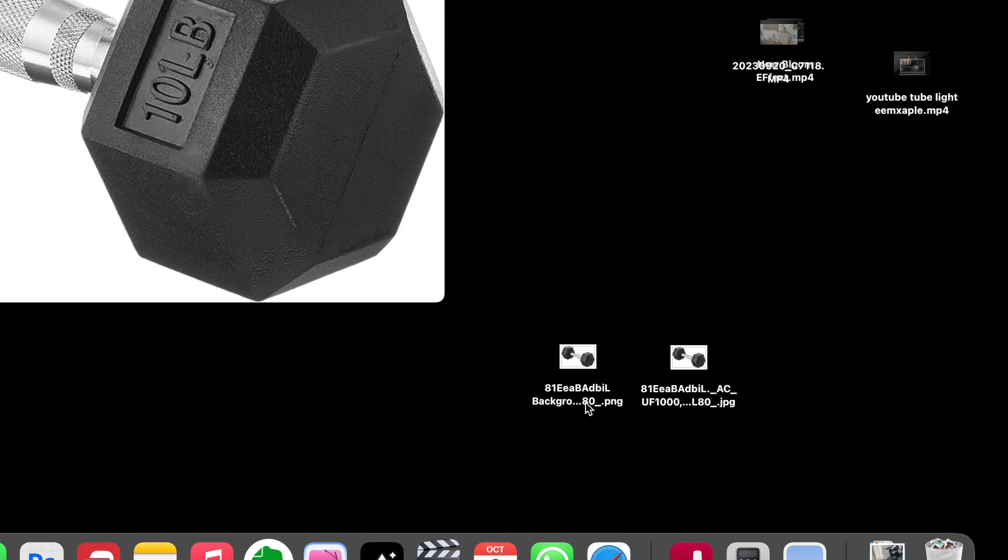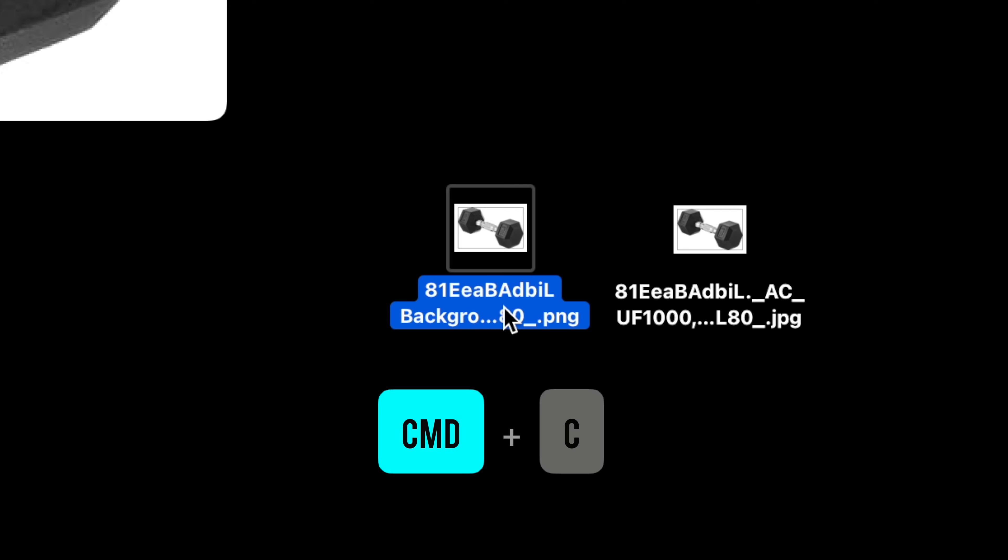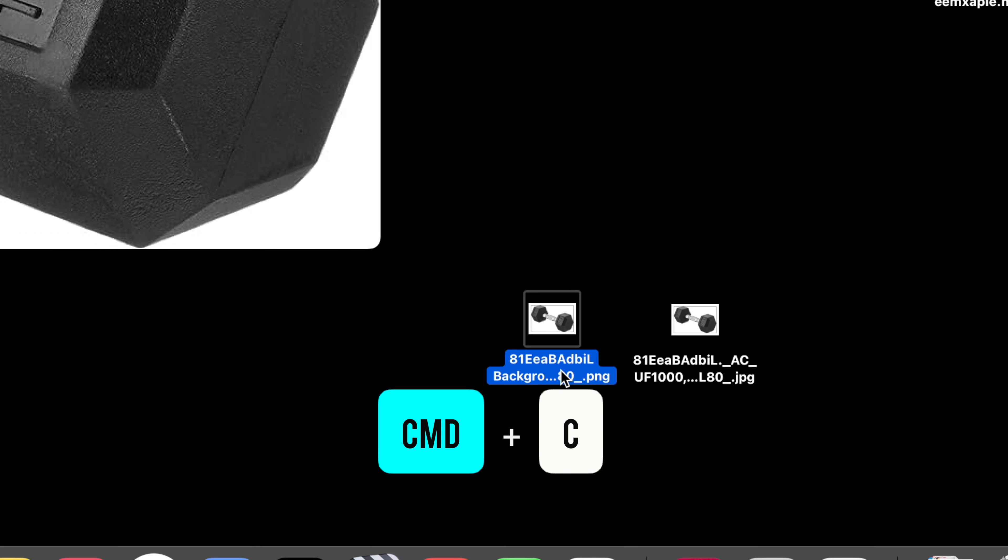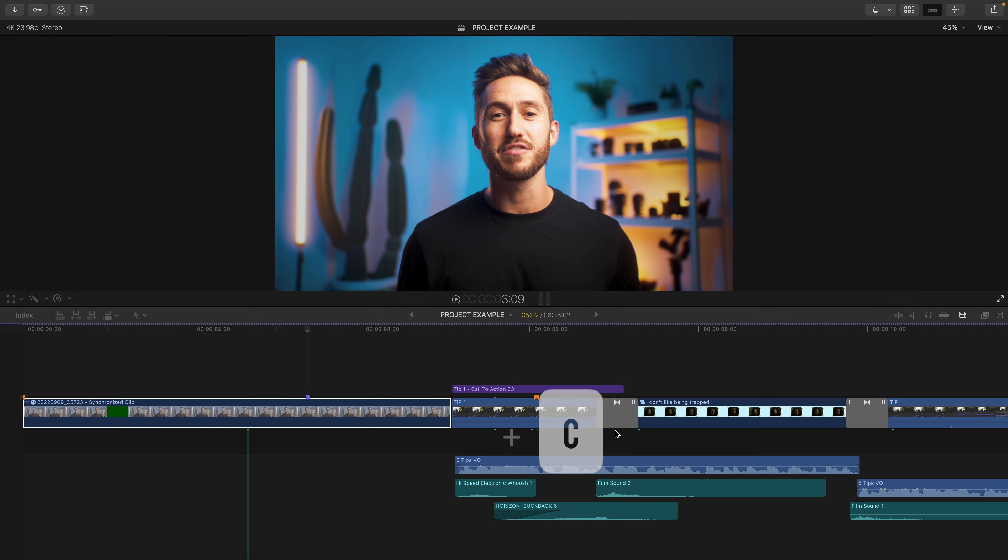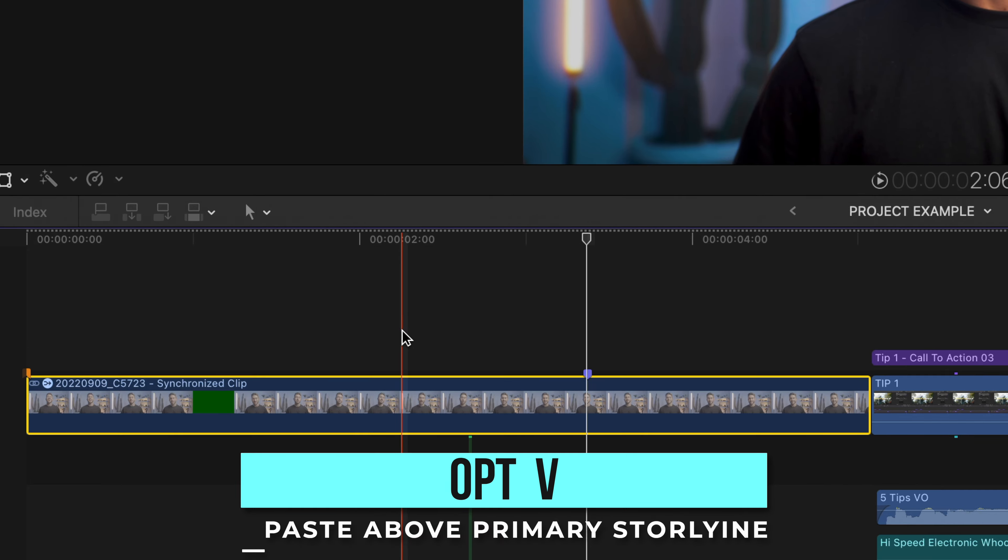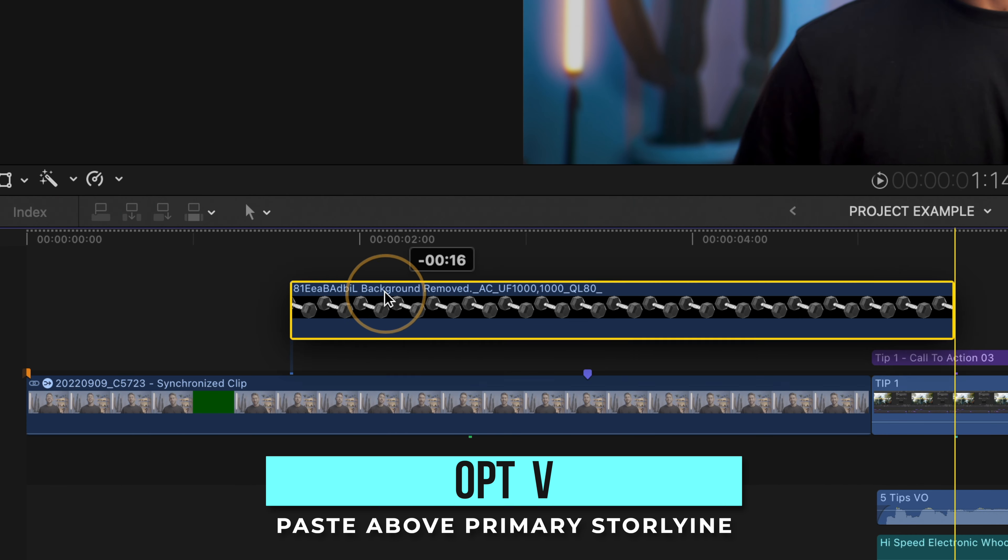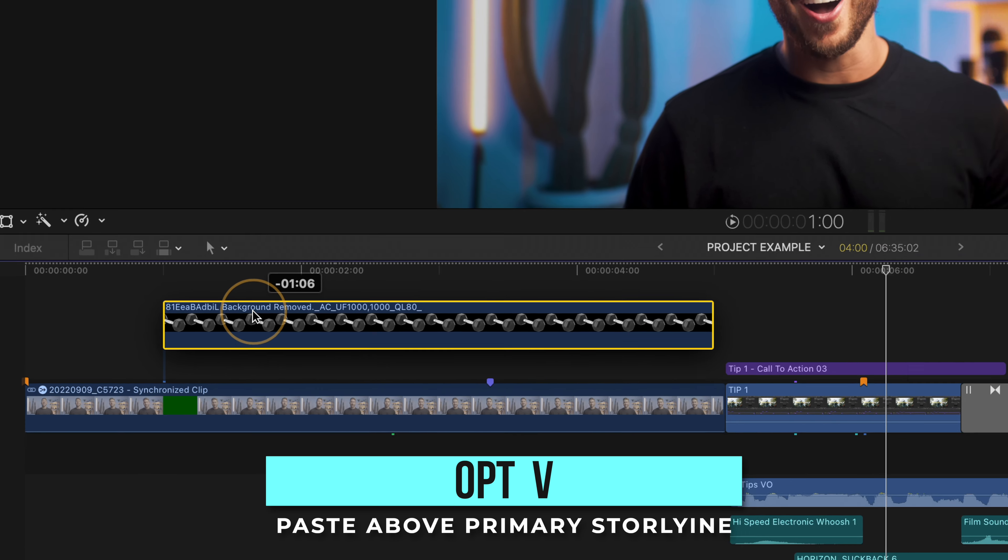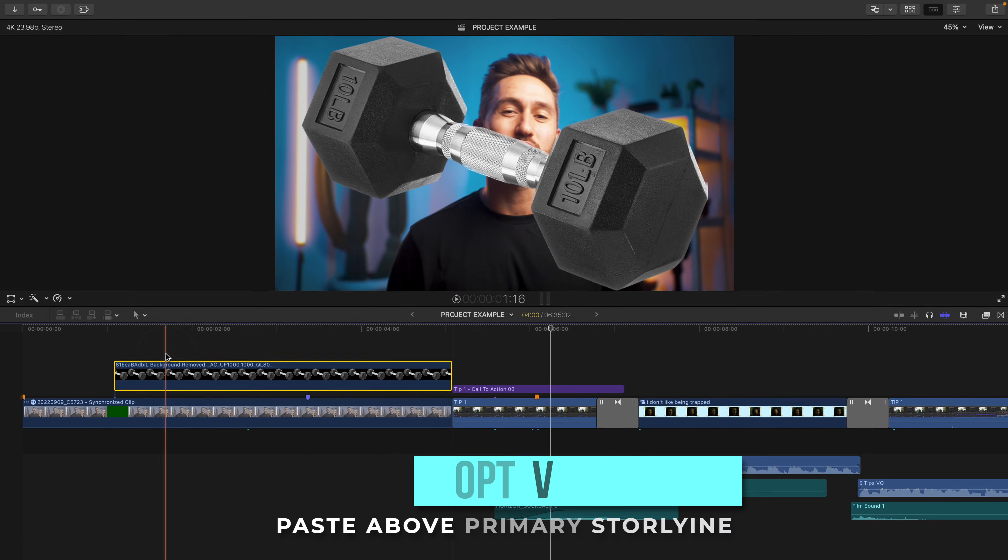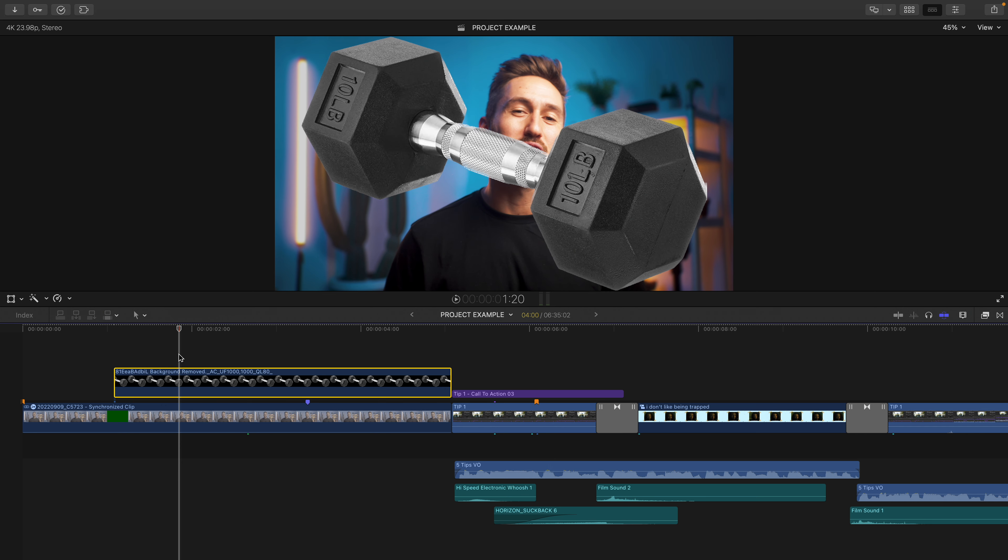So whenever you have cut out what you want to be as your pop-up, click the PNG image and press Command-C to copy. Head over to your project timeline and hit Option-V. This is going to paste that PNG image over the clip that you want, starting from wherever your playhead is.